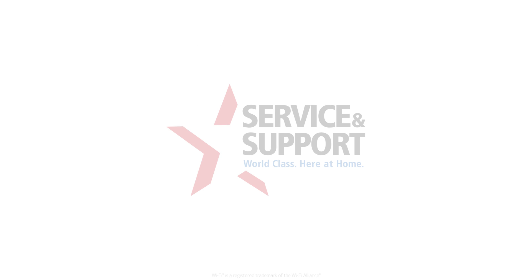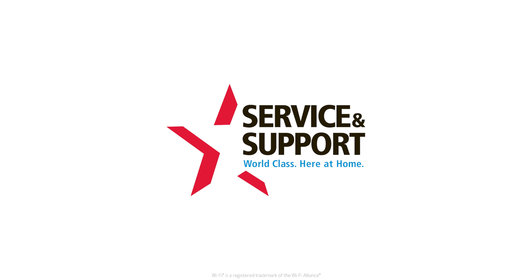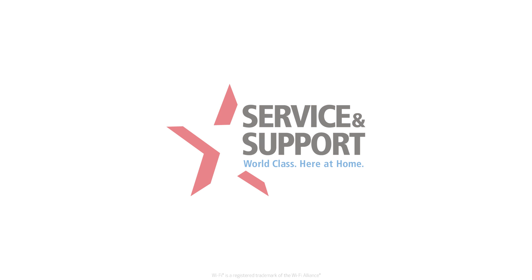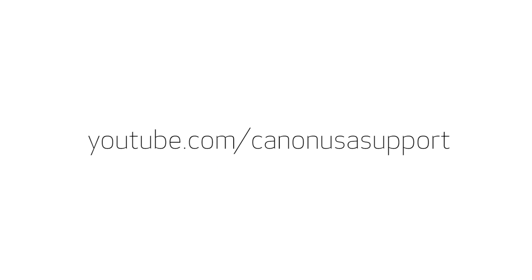For help with connecting your printer to a Windows computer, Android or iOS device, please visit our YouTube channel for more videos. Thank you for watching.